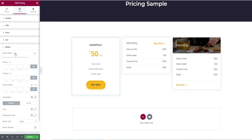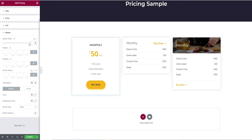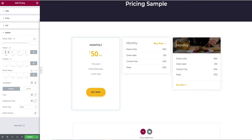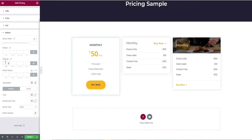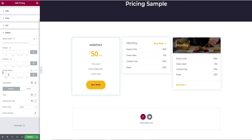Finally, the button. It starts with the width of the button and editing options like margins, padding, border radius, and typography.